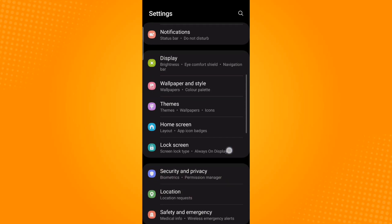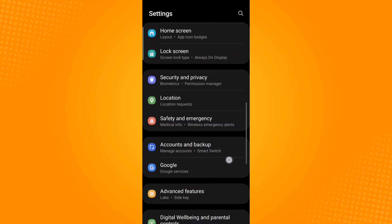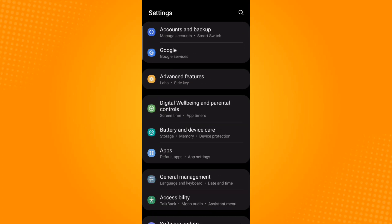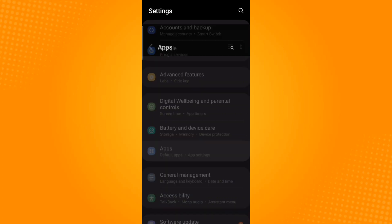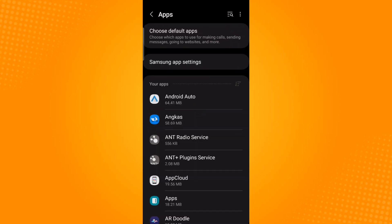Scroll down until you find the apps. Tap on apps. Search Snapchat by using the three horizontal lines with the magnifying glass icon.